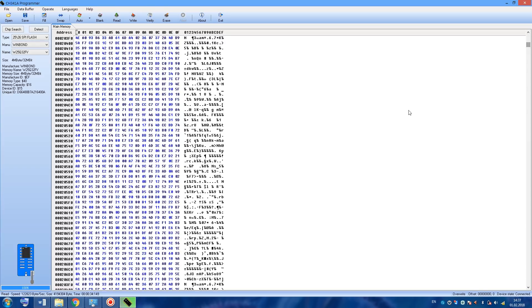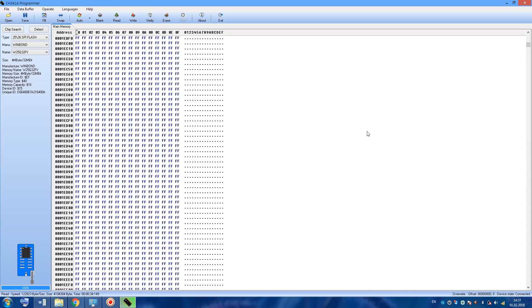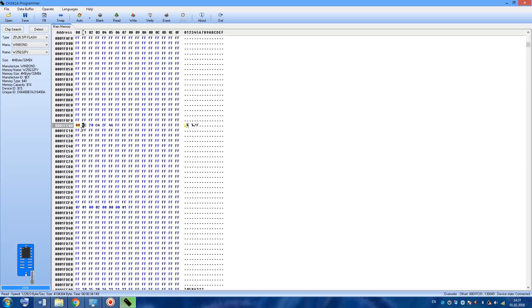Now let's click on read button and wait. And now in order to change MAC address, we need to go to the address 0001fc00. And here you can see the MAC address of the router. Let's change it to something else.